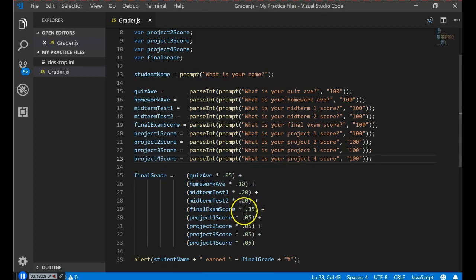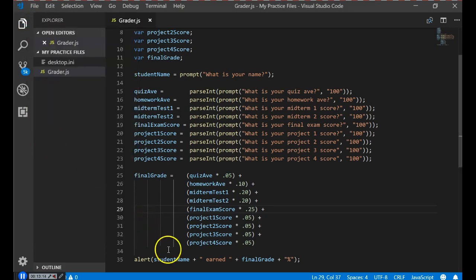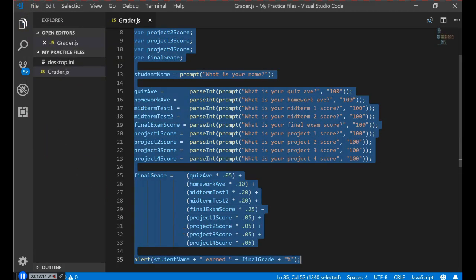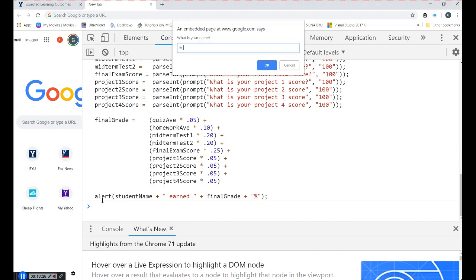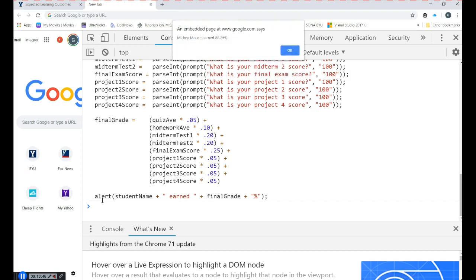Go back to Visual Studio Code and change the final exam weight to 25%. File, Save All. Then Ctrl+A, Ctrl+C to copy, go back to the browser, paste in the code and run it again. Mickey Mouse: quiz average 80, homework 90, midterms 85 and 90, final exam 82, projects 100, 100, 100, and 95. Result: 88.25%. That feels a lot better.